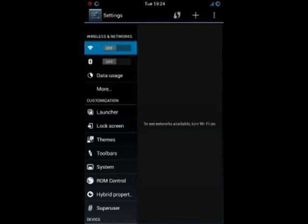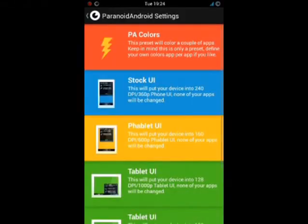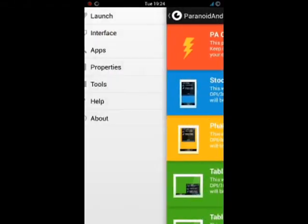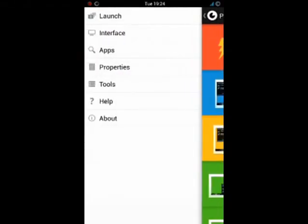Go to the system settings. Go to the hybrid properties or otherwise Android settings. Swipe to the right. Open the interface tab.